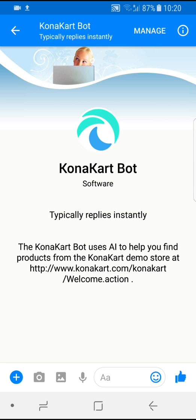The full source code is available and it's architected to allow you to add functionality in order to process more message types. It can be considered as a framework allowing you to create your own bot with bespoke functionality. KonaCart Professional Services can also help you with this.